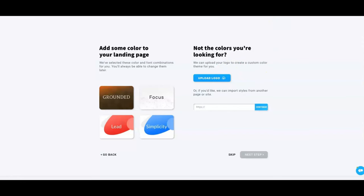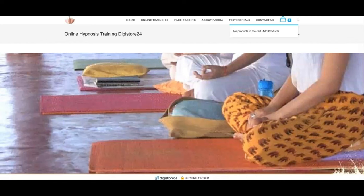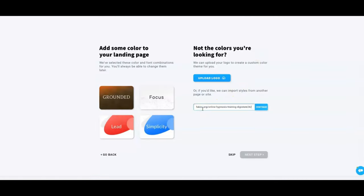One key step here is to go to the sales page you're working with, take that URL, and drop it in here — that tells the AI where to go to pull the theme colors. If you have a logo you want to use, you can put that in too and it will pull from your logo's color palette to help create a cohesive design. What we want is a landing page that relates to and looks close to the sales page offer, making it feel more fluid to the visitor. So we've dropped in the URL and we'll hit 'Continue.'